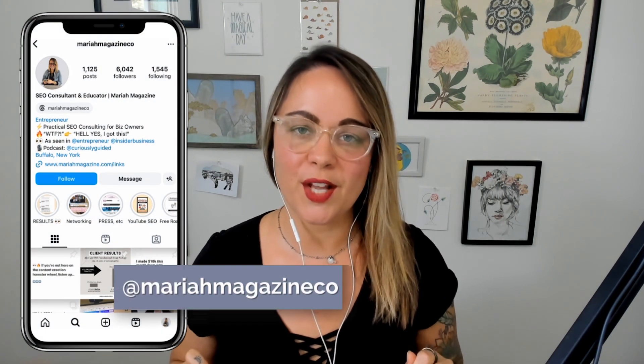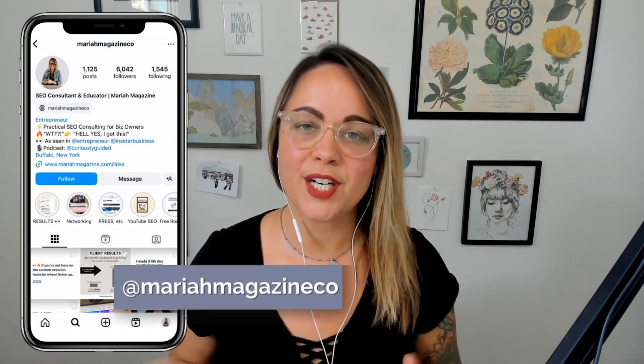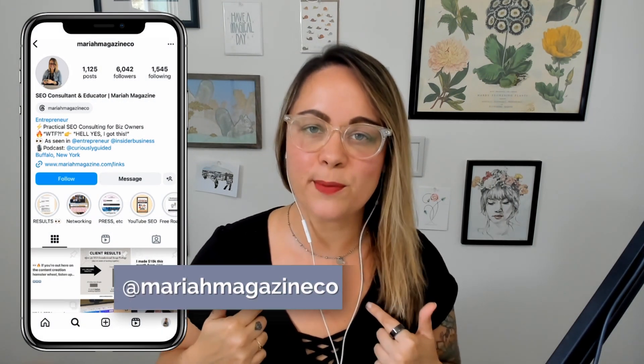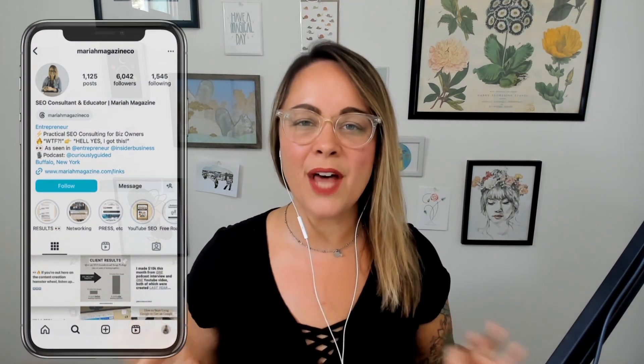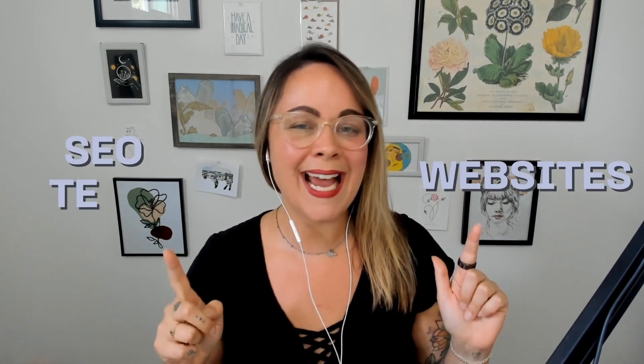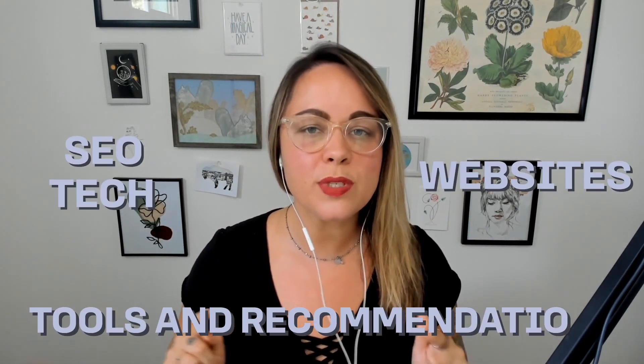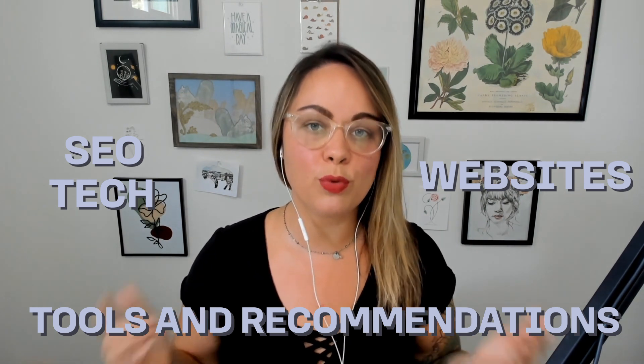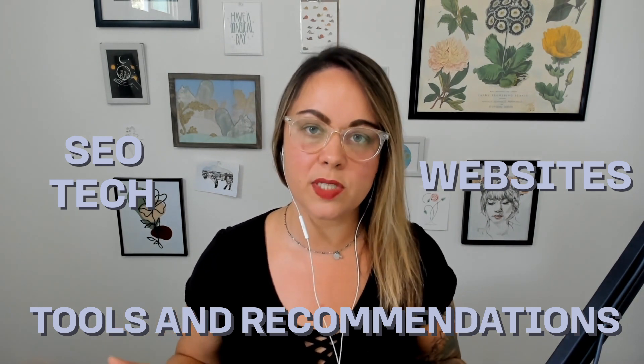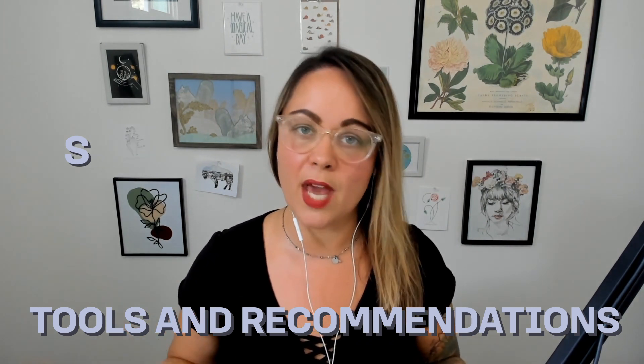What's up y'all? Welcome back to my channel. If you're new around here, I'm Mariah from mariahmagazine.com. On this channel I help simplify things like SEO, websites, tech, and I dive into tools and recommendations to help you grow your online business in a way that works for you.